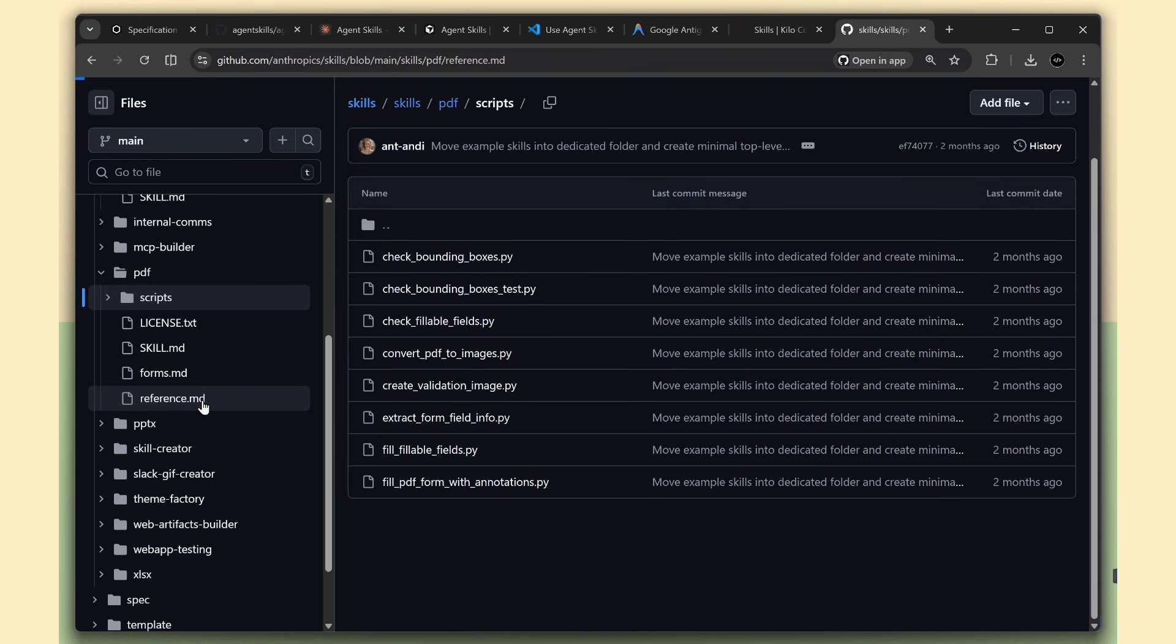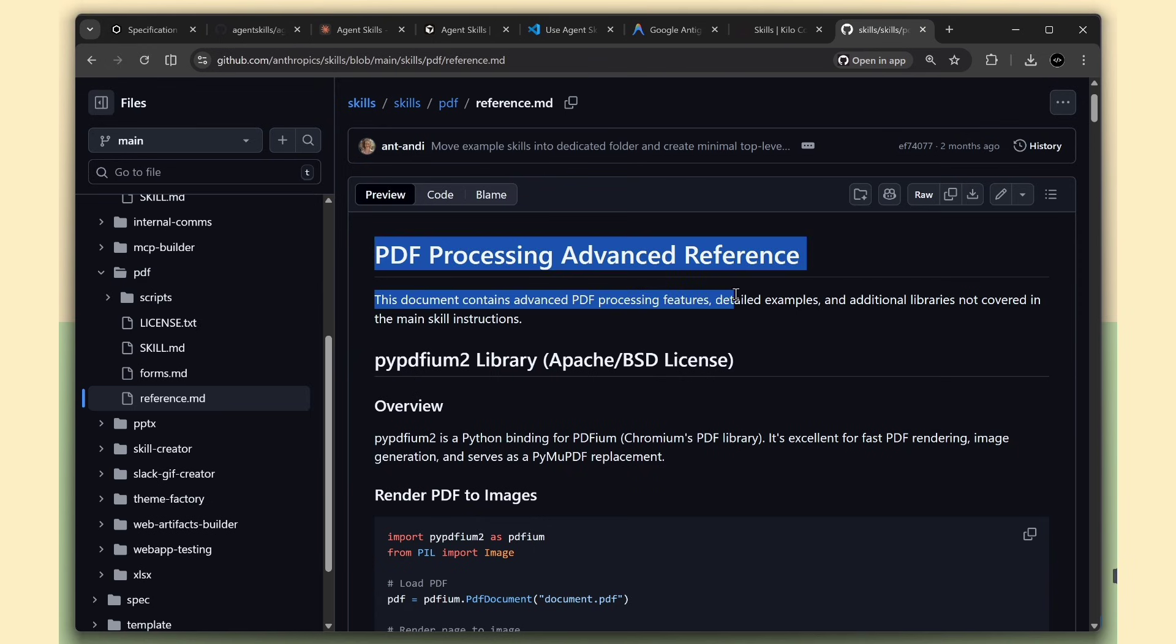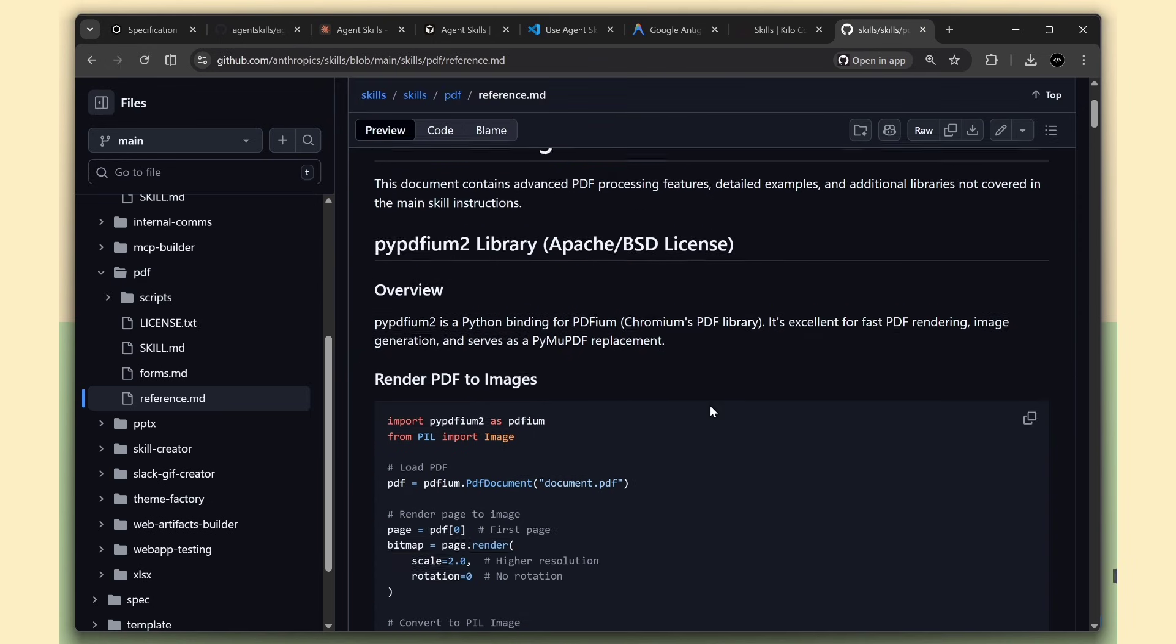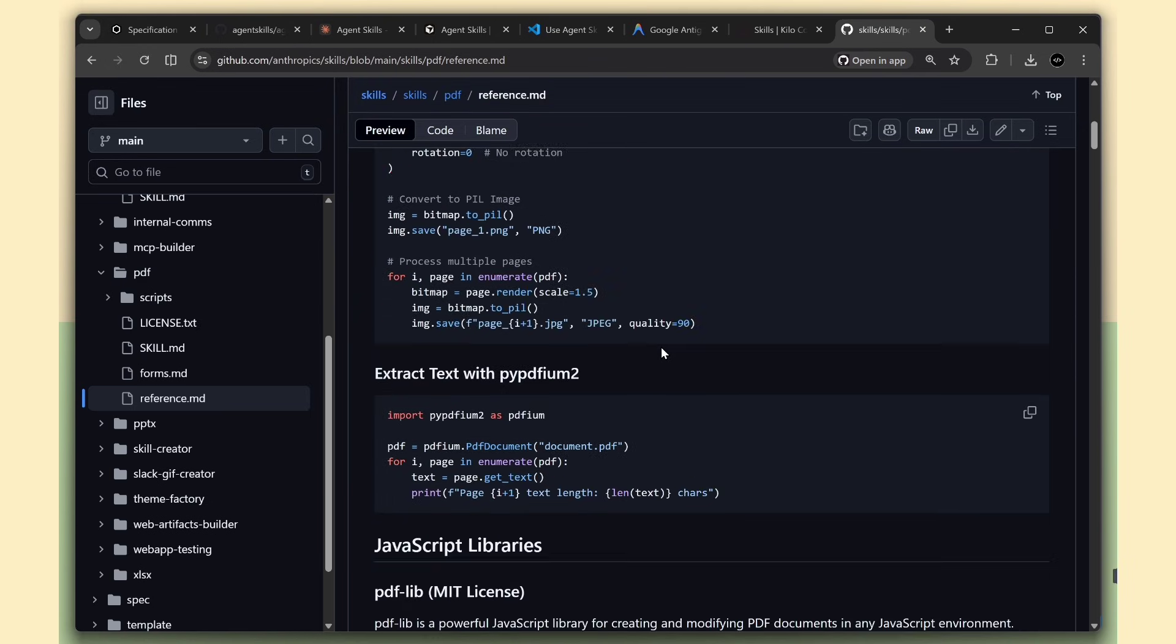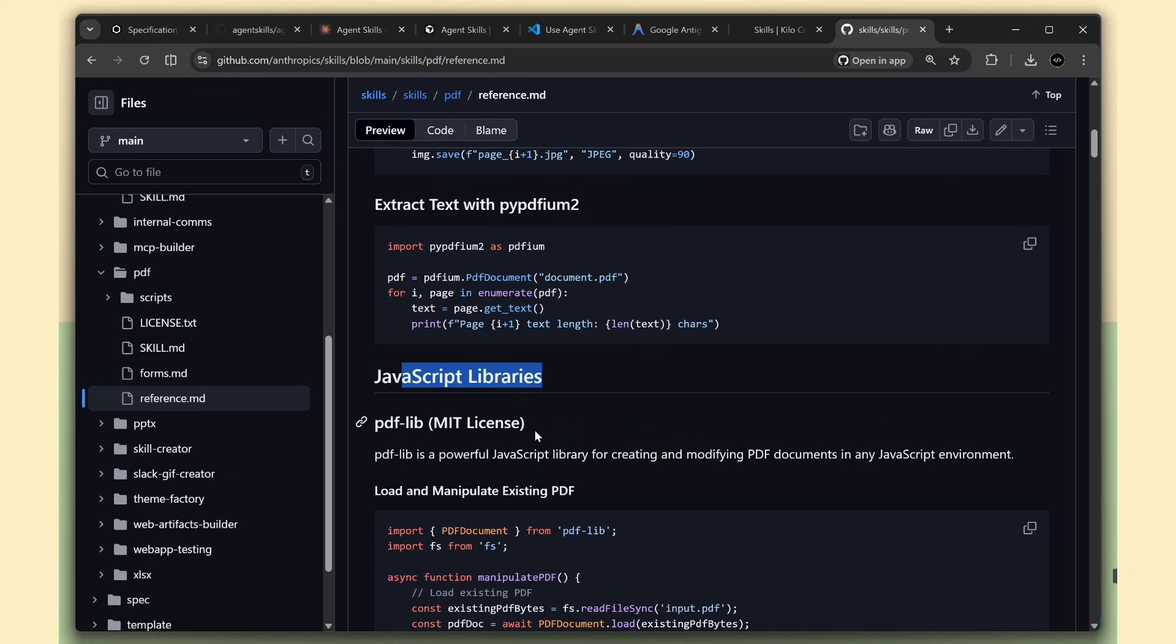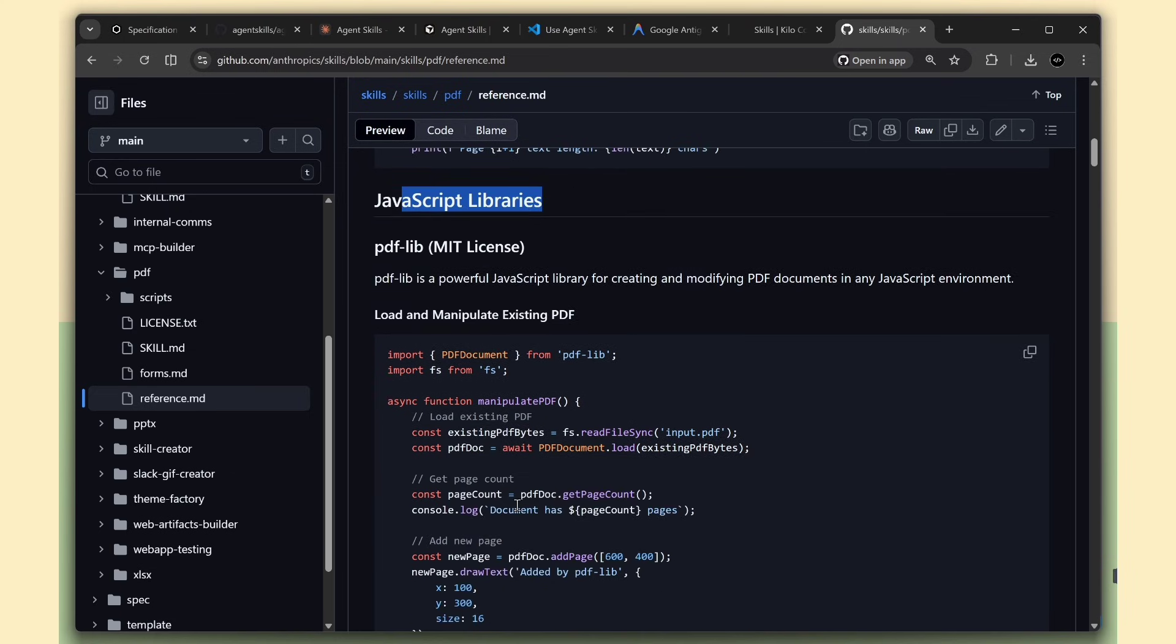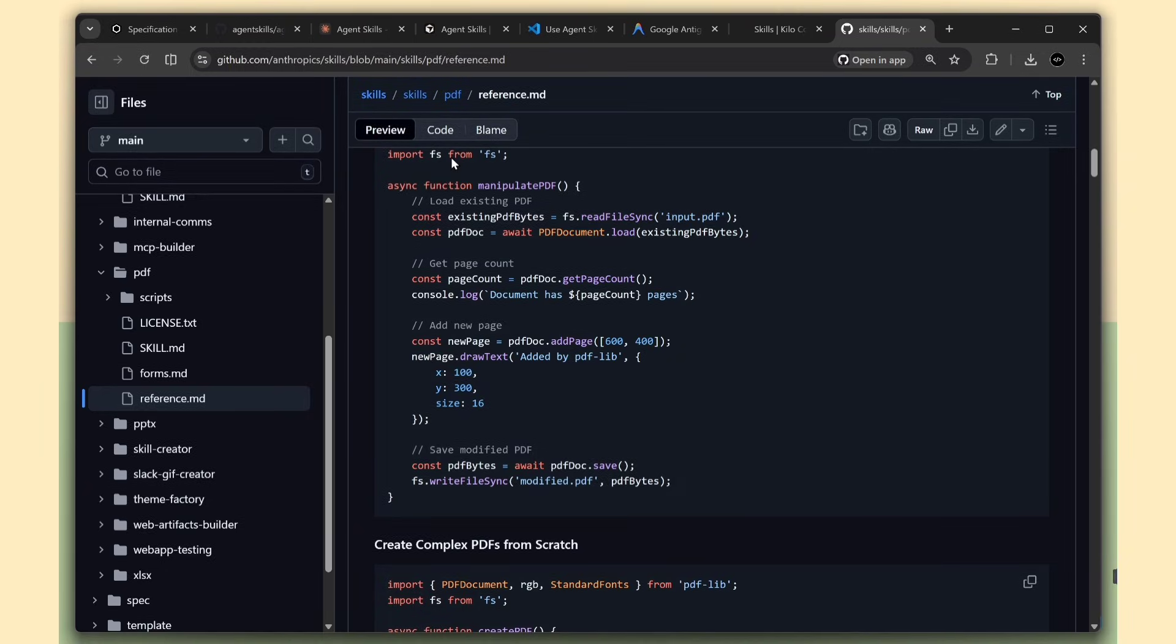And if the skill has extra stuff, like scripts to run or reference documents, the AI can load those too, but only when it needs them. This is called progressive disclosure. Fancy term, but it just means the AI only loads what it needs when it needs it. Smart, right?